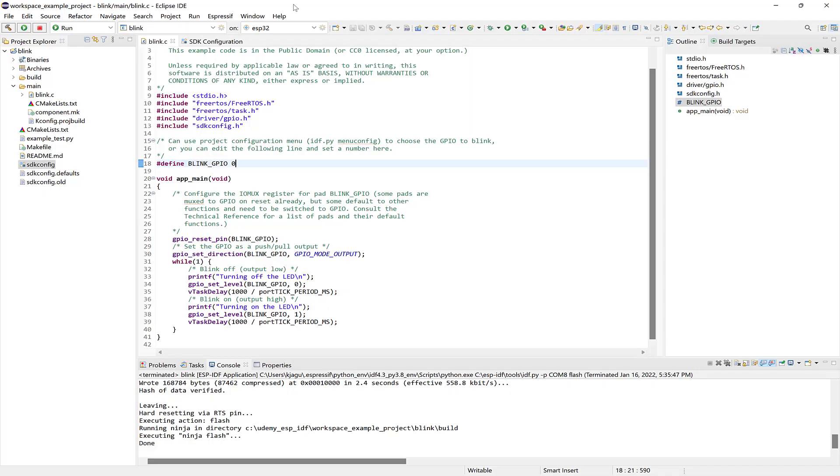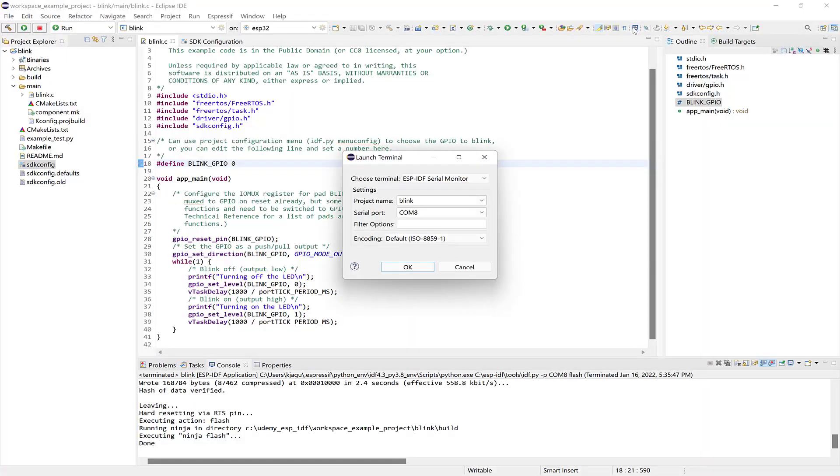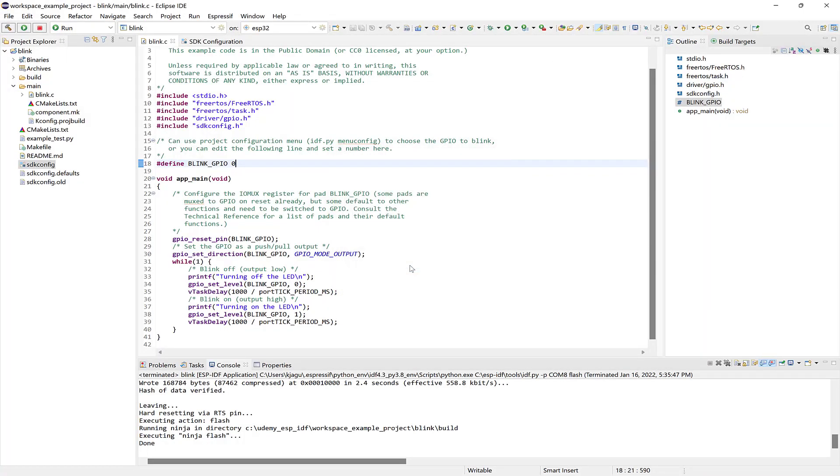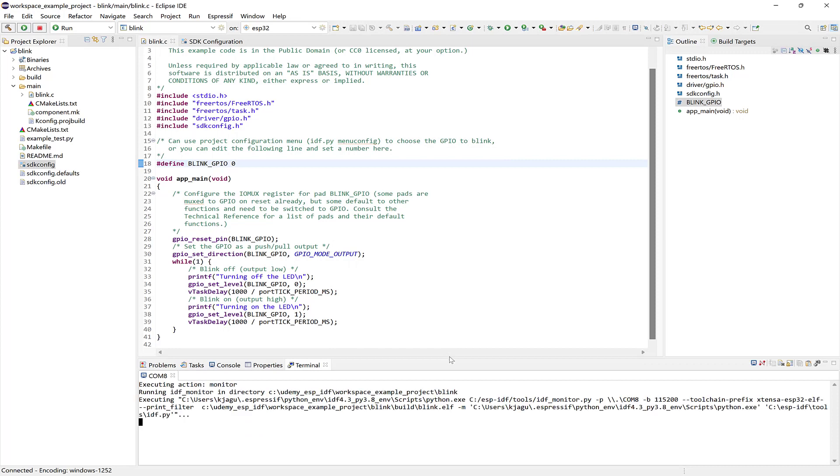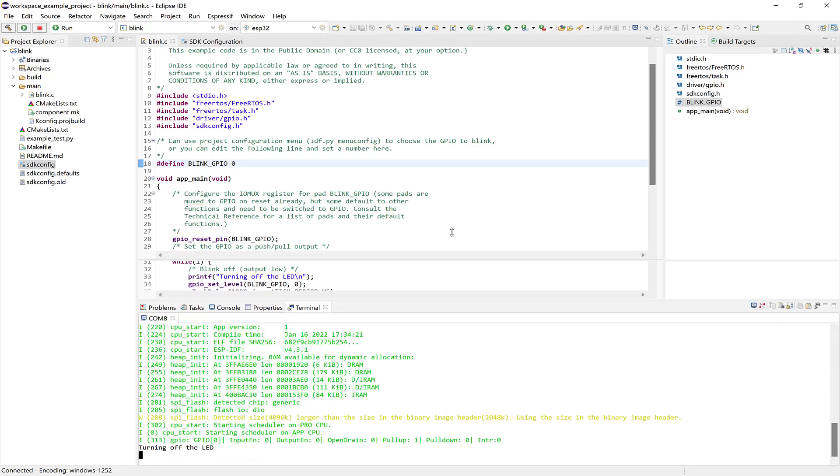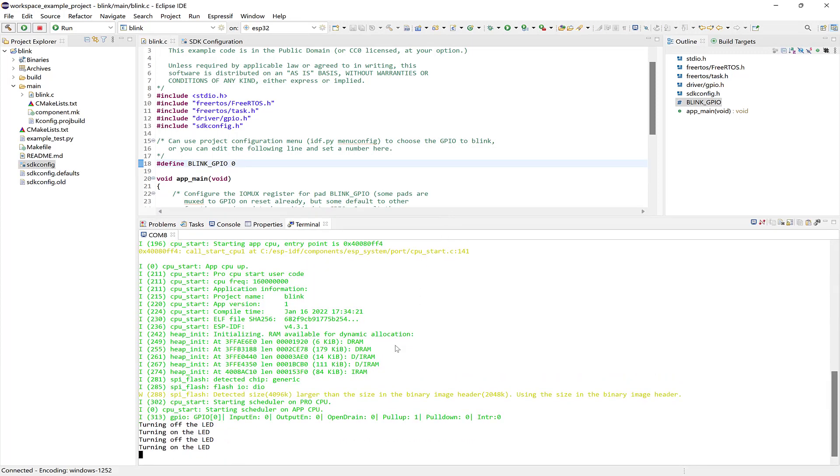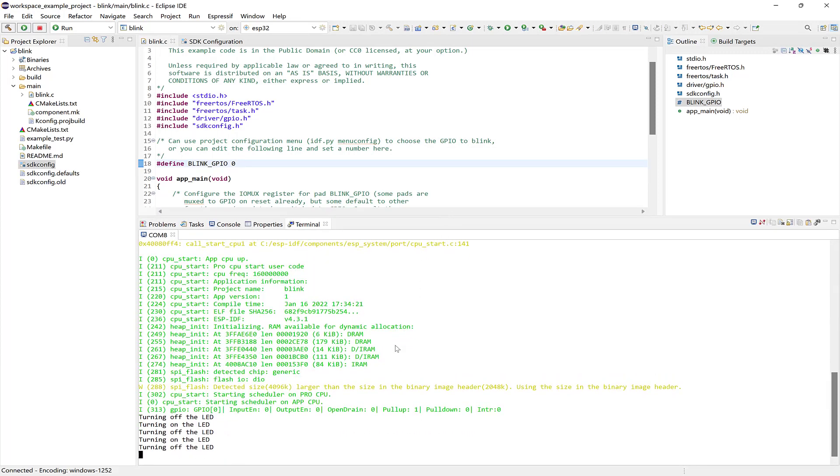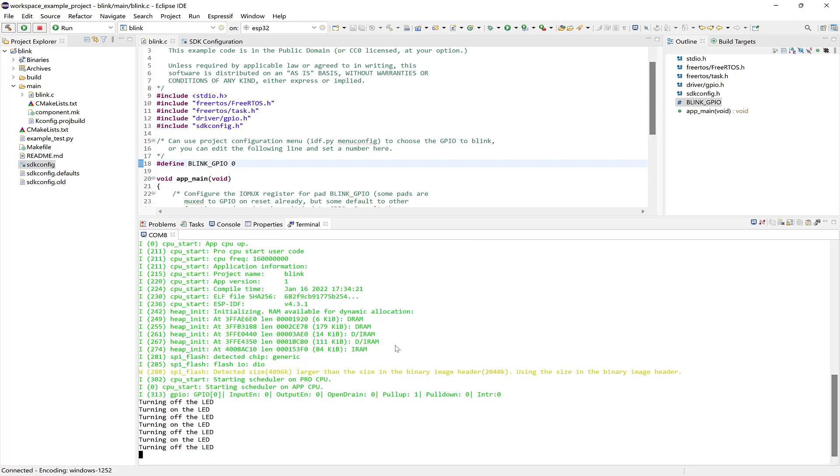We can open a monitor to view the print messages. And we see the LED turning off, and then turning on, over and over, based on the interval.